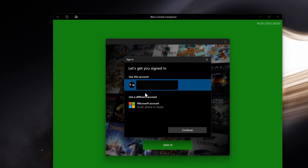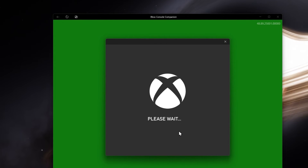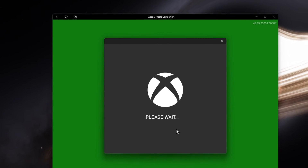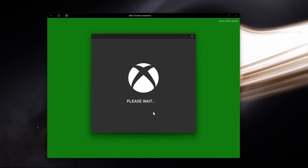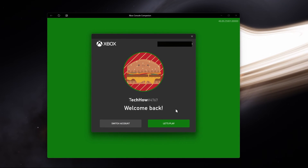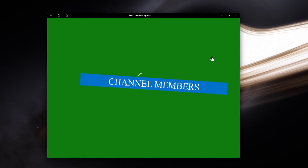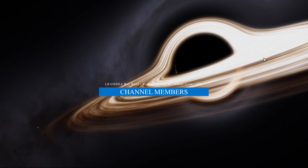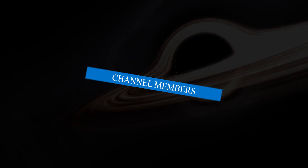In case you have any further issues or problems following this tutorial, I suggest following my extensive guide linked in the description below. I hope this helped you out — leave a comment if you have any questions and see you in the next one.